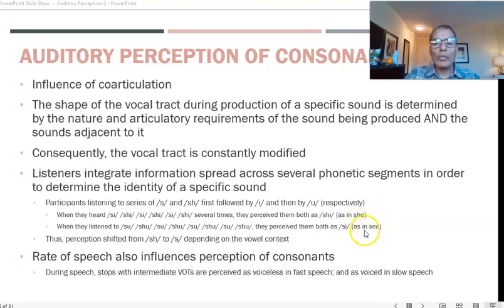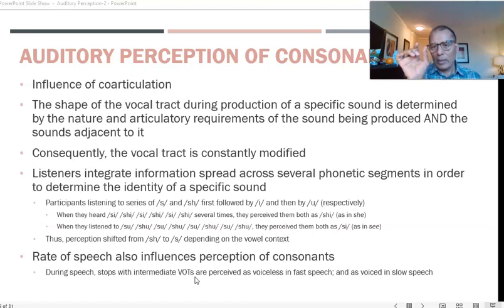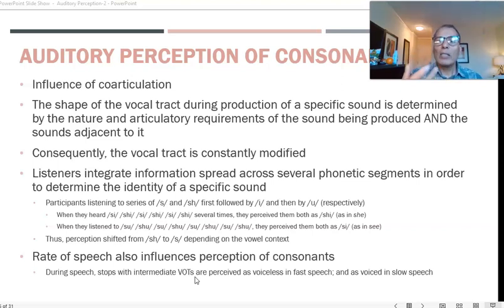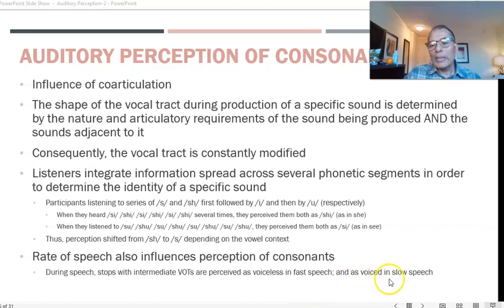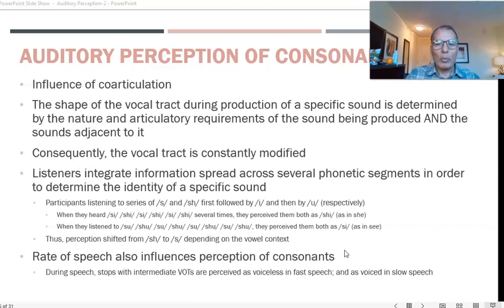This demonstrates the effect of co-articulation on the perception of consonants as clusters or groups. Rate of speech also influences perception: stops with intermediate voice onset time are perceived as voiceless in fast speech, and as voiced in slow speech. This proves that rate of speech provides cues enabling us to cluster certain groups of consonants together and perceive them as the same consonant.